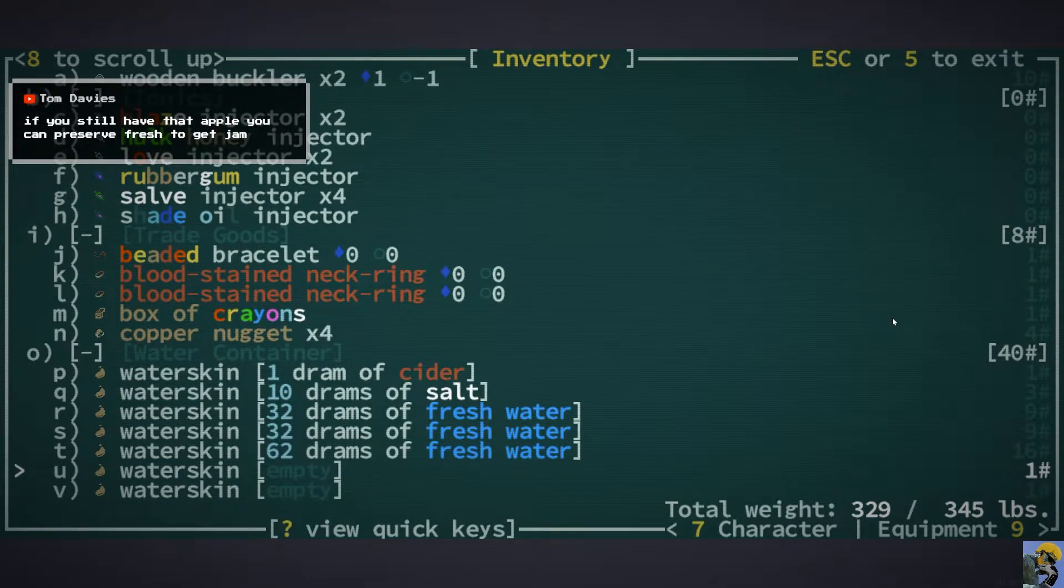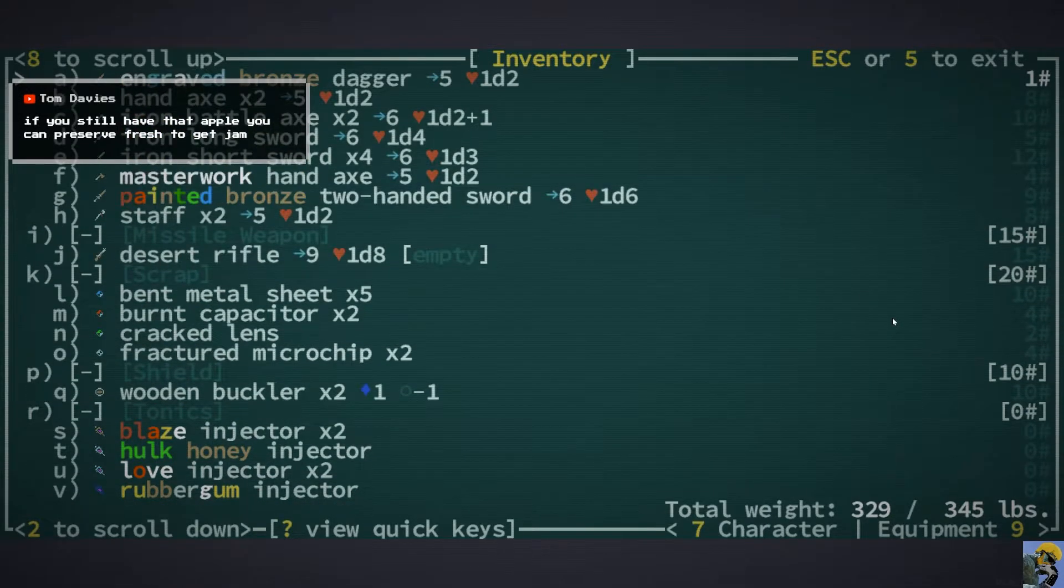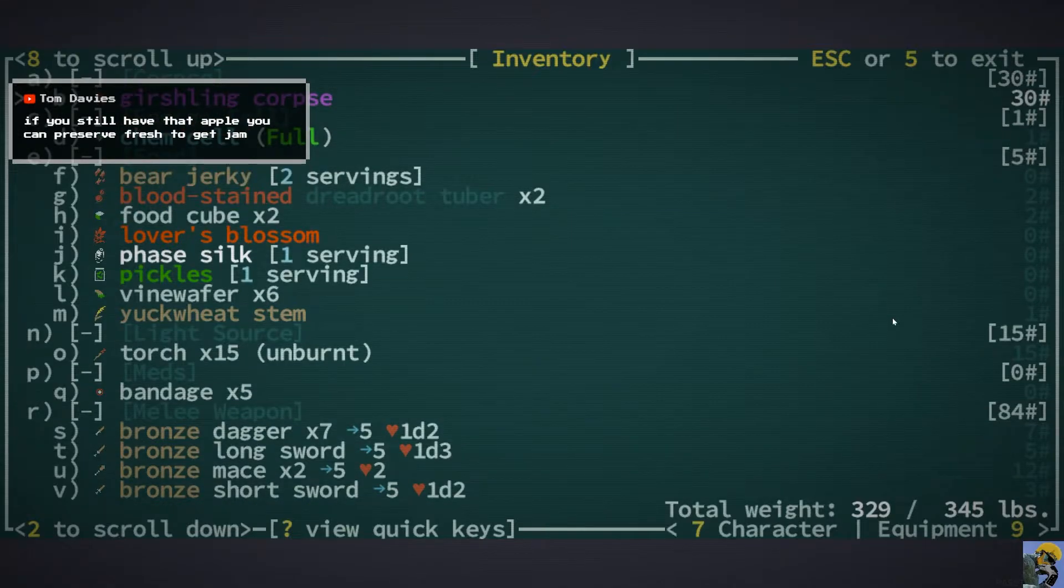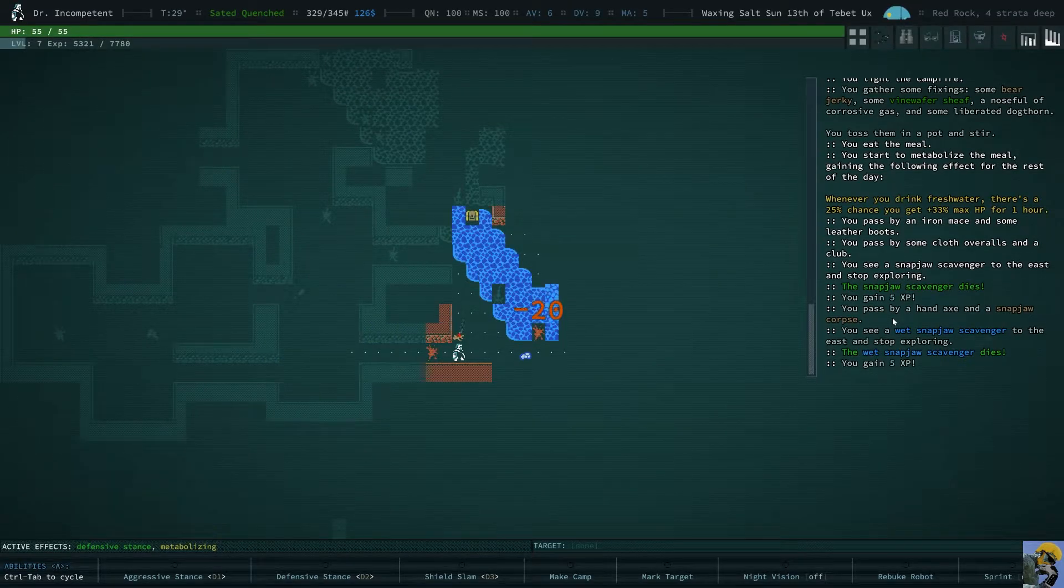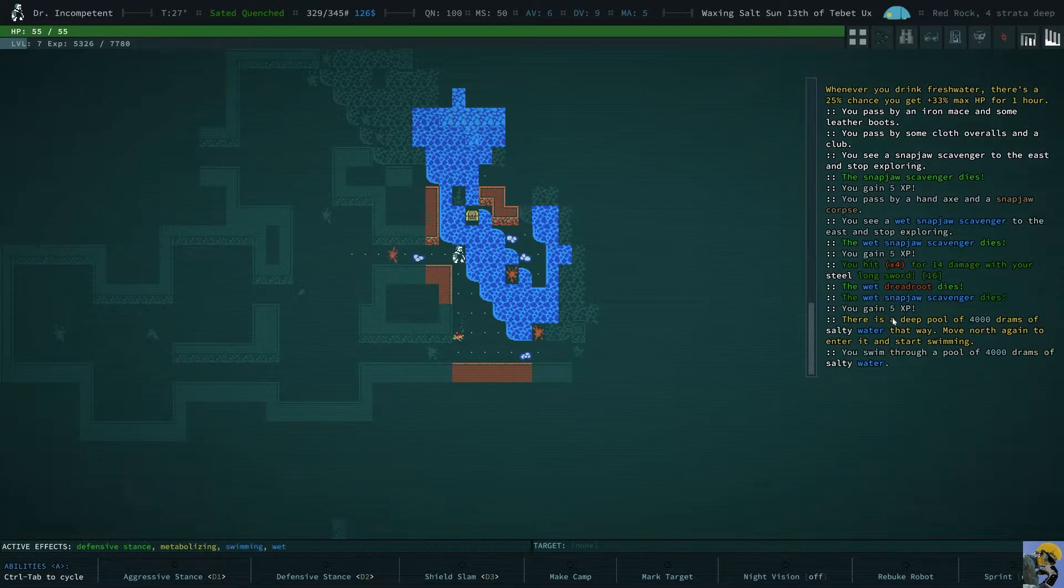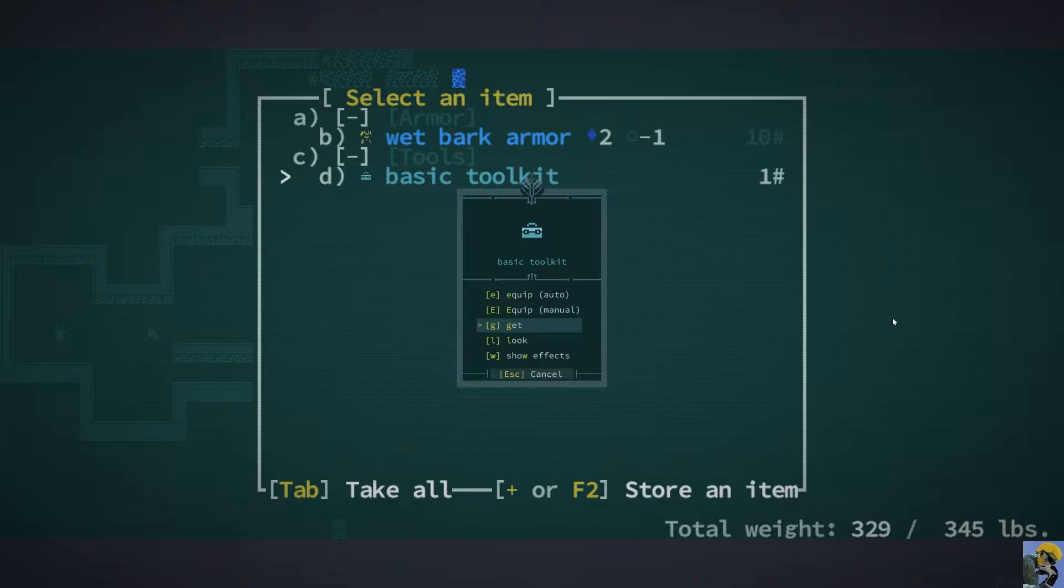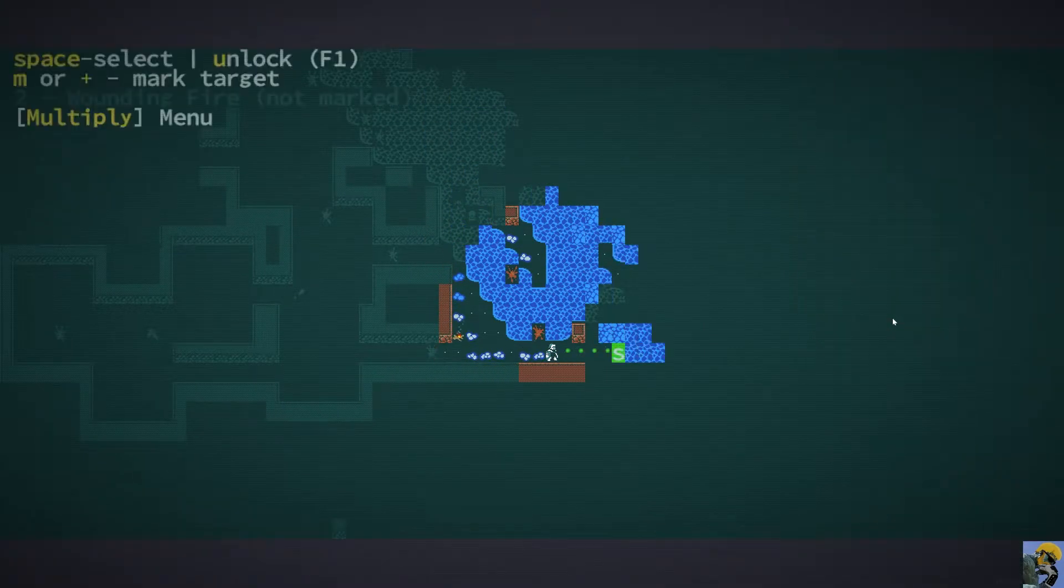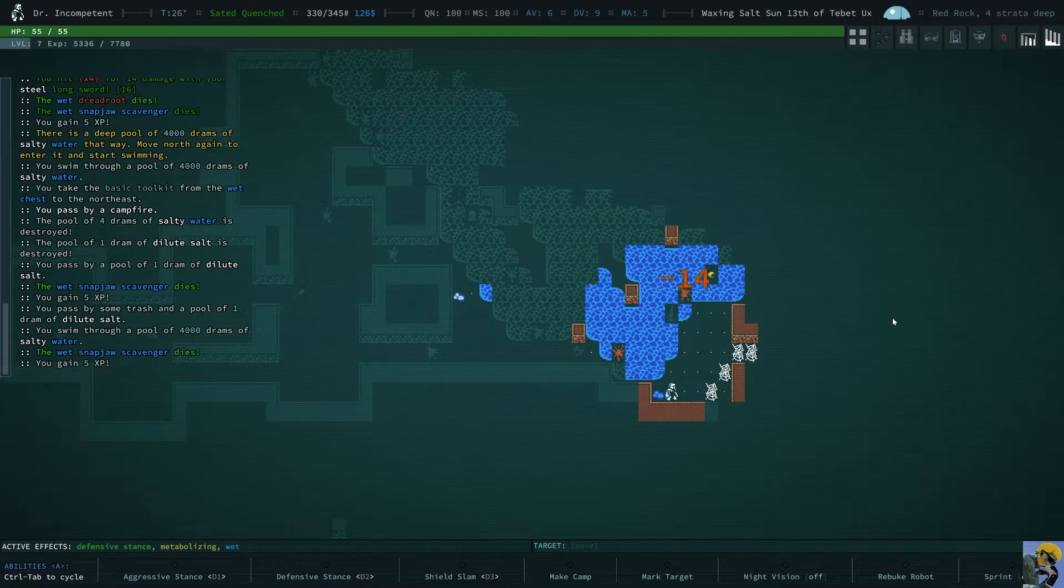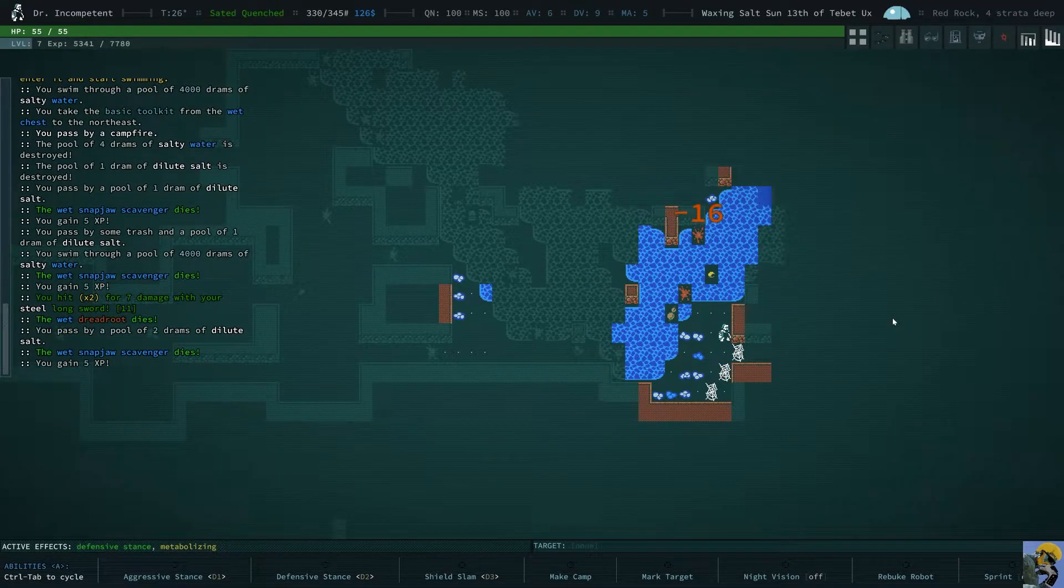I don't think I have an apple anymore. I think I wish I had an apple. Alright, let's try to get into this treasure chest if we can. A basic tool kit sounds okay. I don't want that armor too heavy. Now I'm all wet.